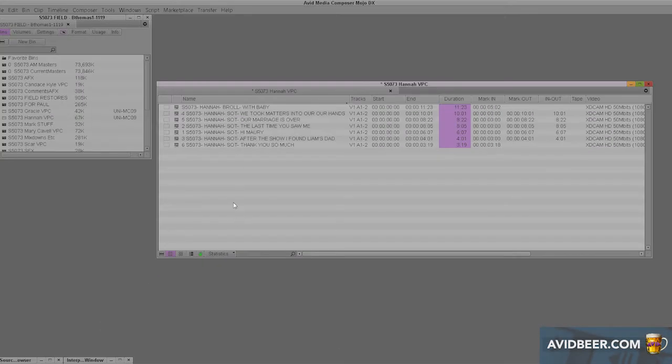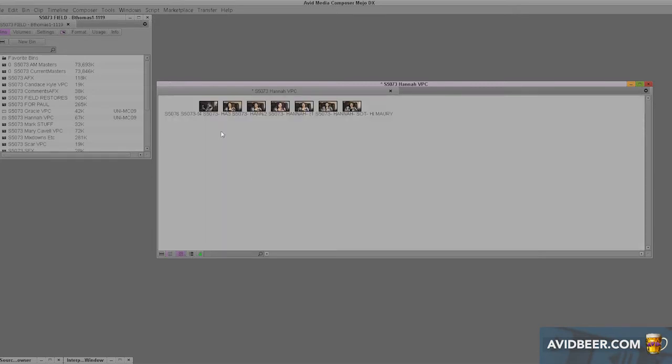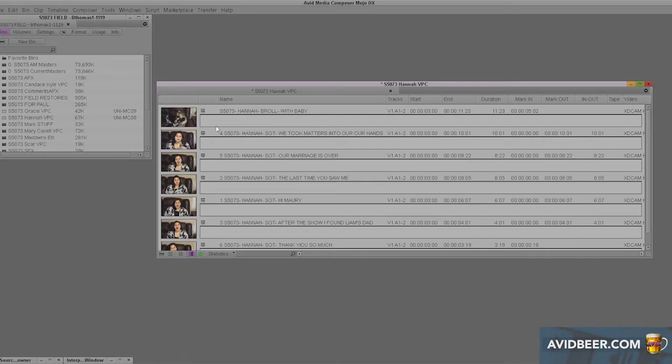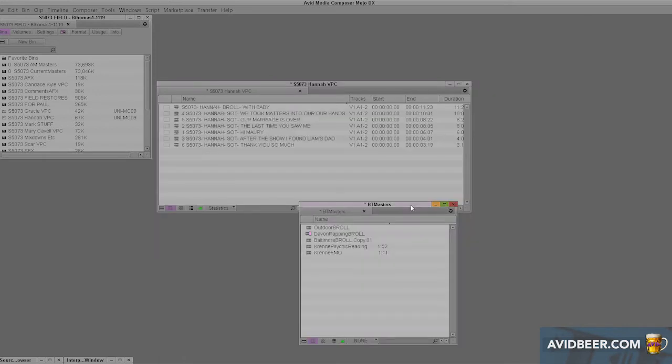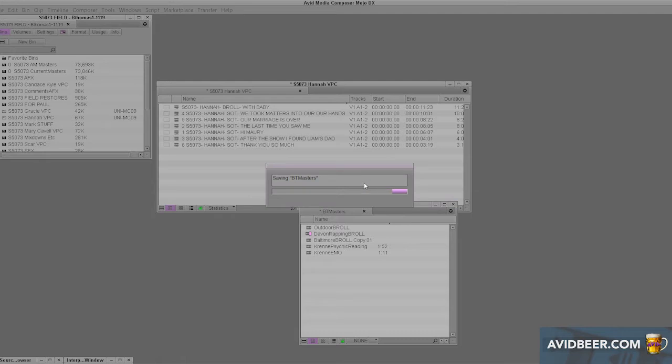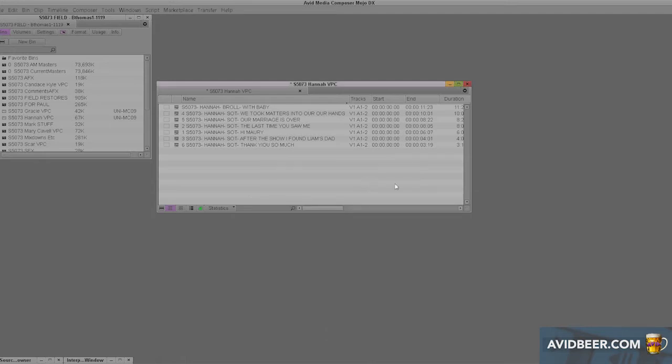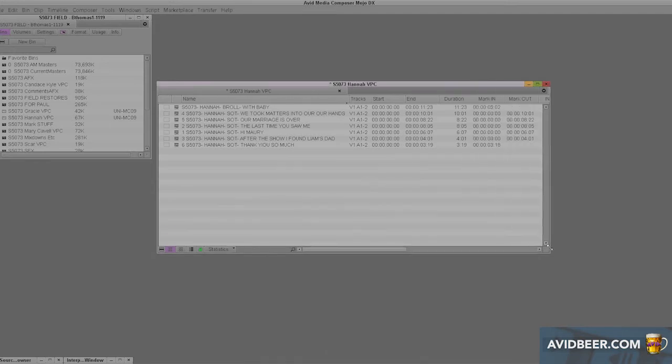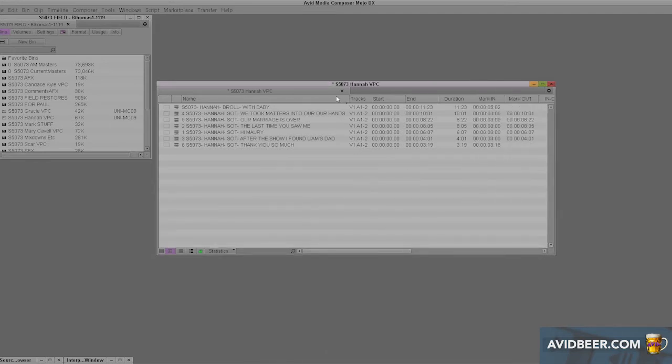The only way to do this is in text view. You click these buttons down here. You can't really do this when you're in picture mode view. At Avidbeer.com in the course I go into this in much greater detail, but you want to be in text view all the time. Okay, so with that said, let's start making our own custom bin views.